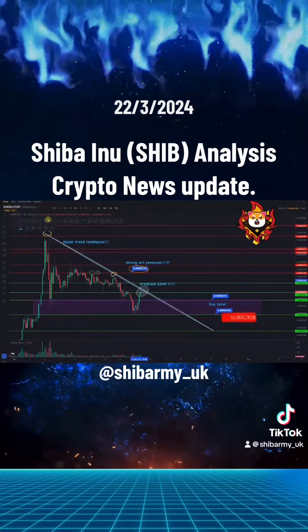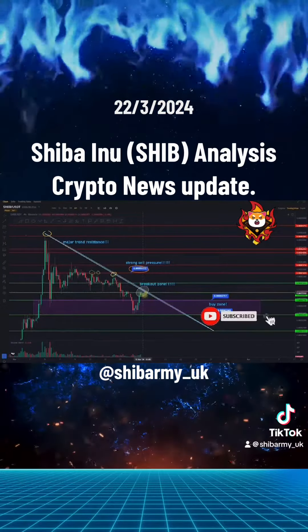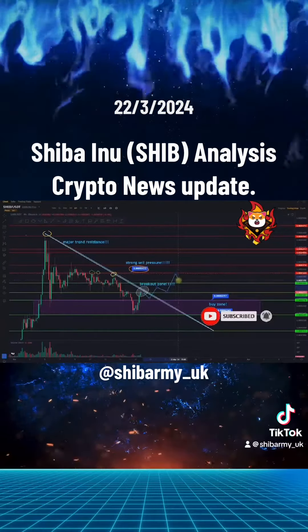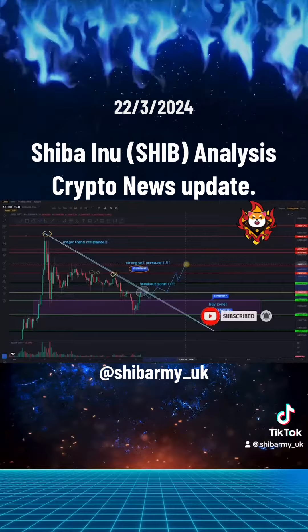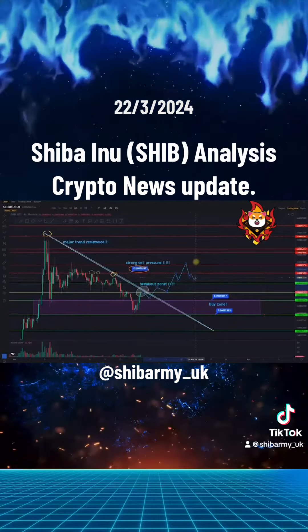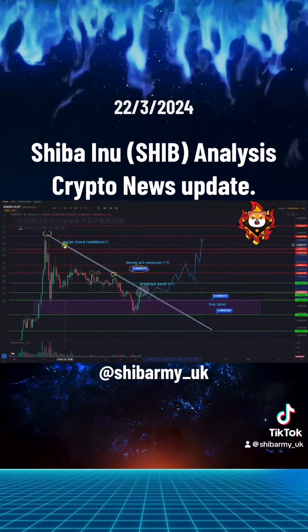Trend: Uptrend across all time horizons — short, medium, and long term. Momentum is mixed: the MACD line is below the MACD signal line, which is bearish, but RSI is at 50, which is neutral.